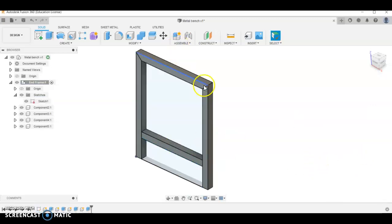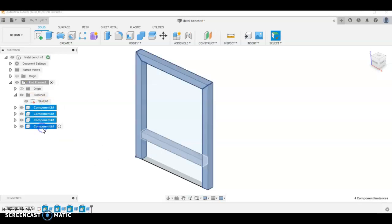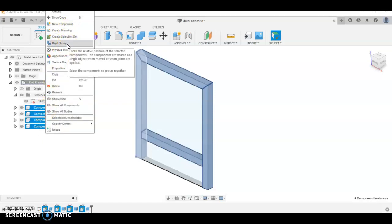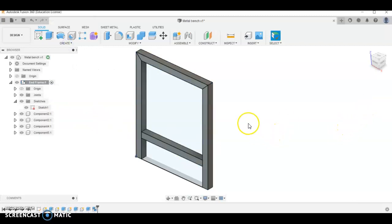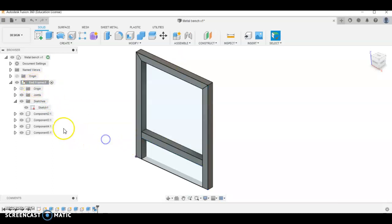We're going to select all the pieces, so I held shift down and clicked the top and the bottom. Right click and we're going to go rigid group here, so that holds everything together. So if I go and move that component later or that whole end frame, it will move together.